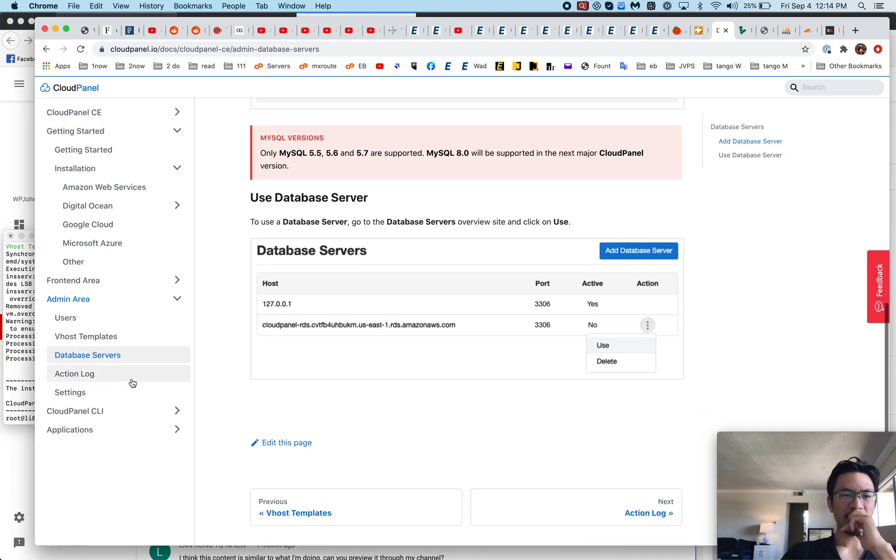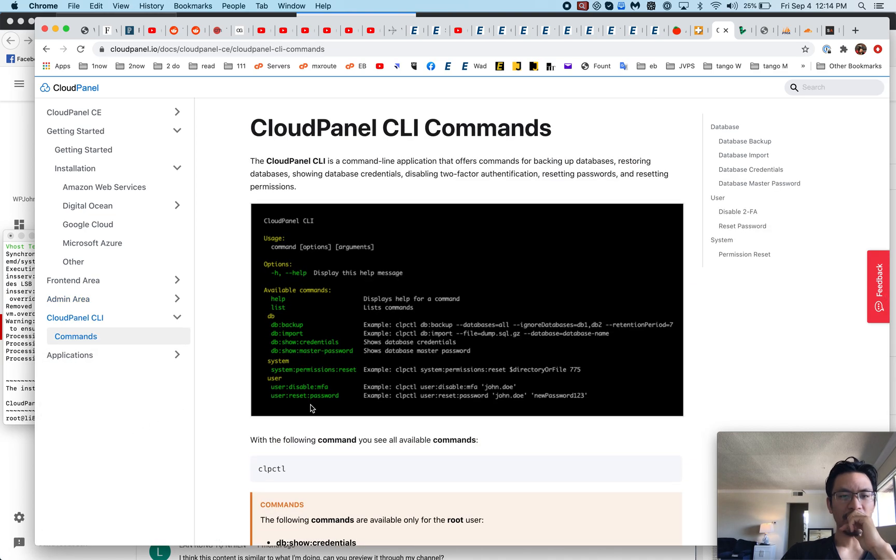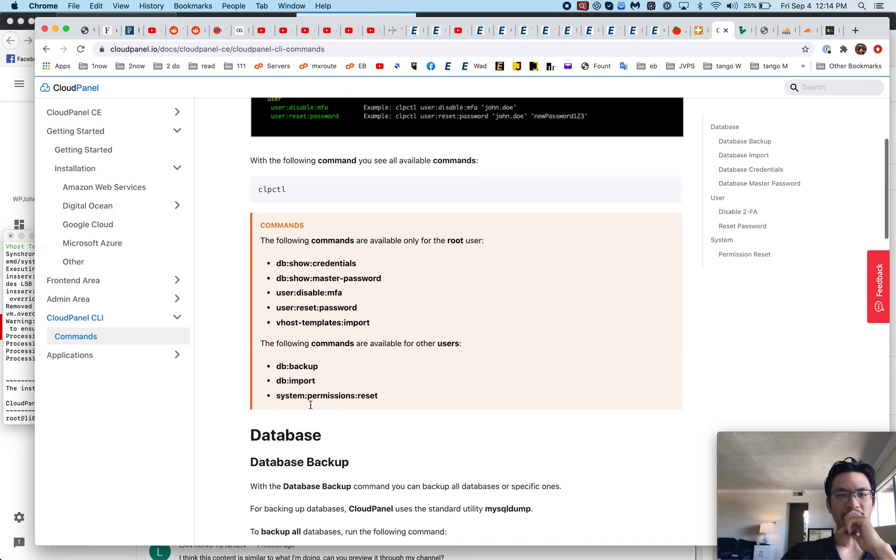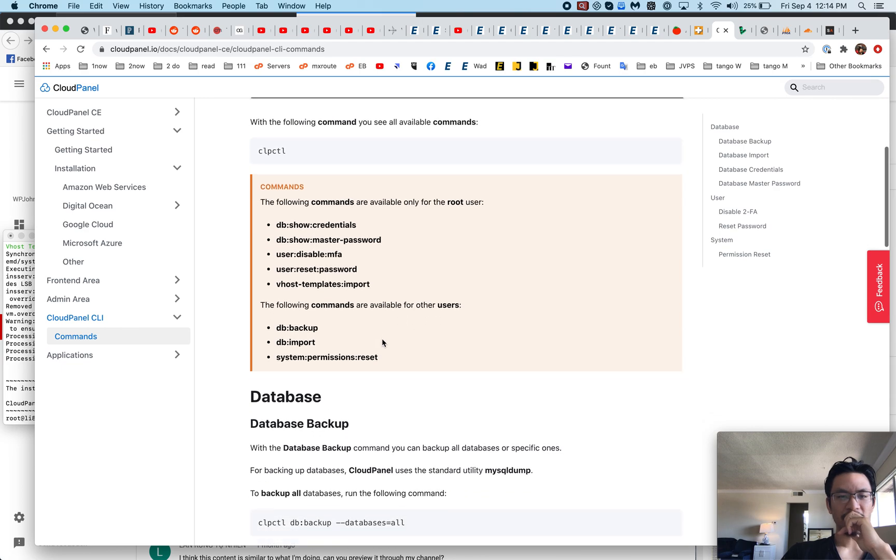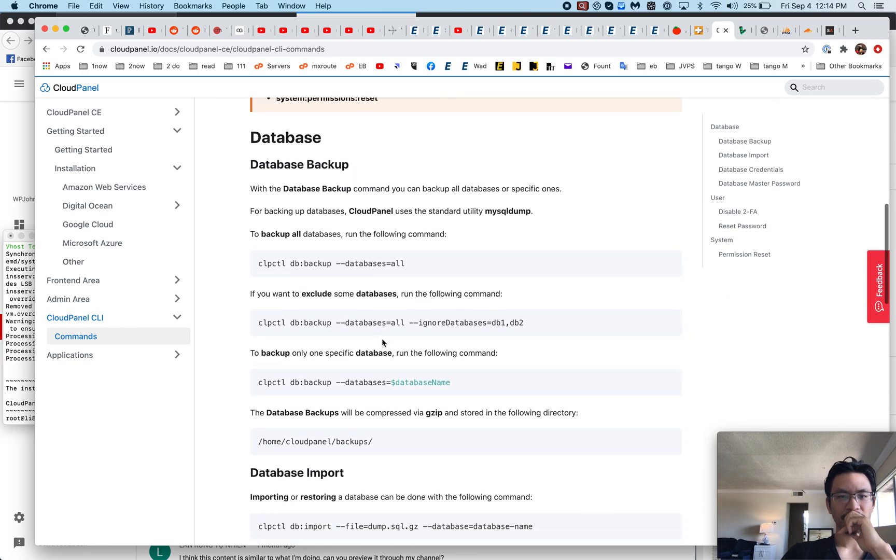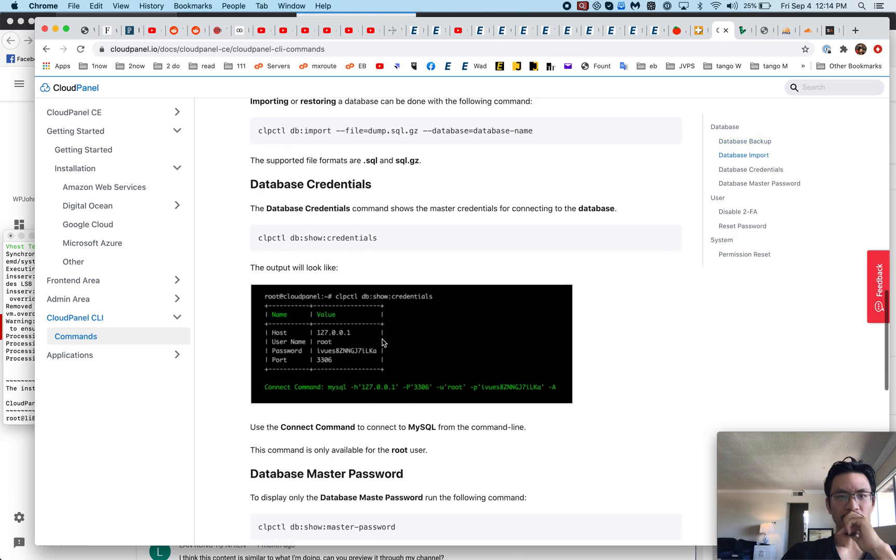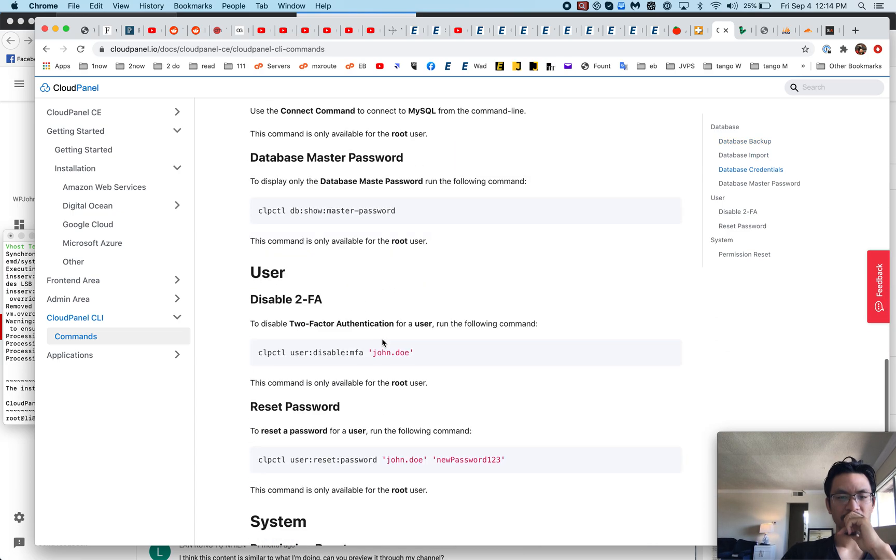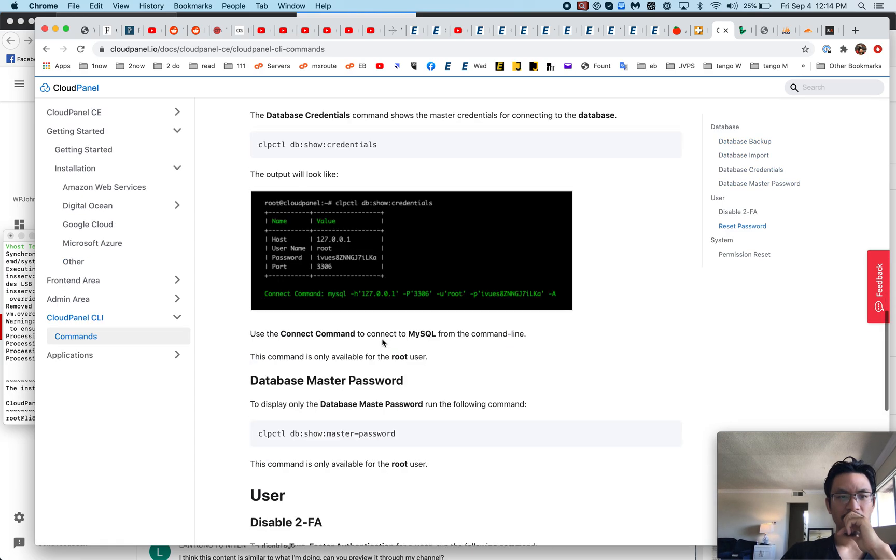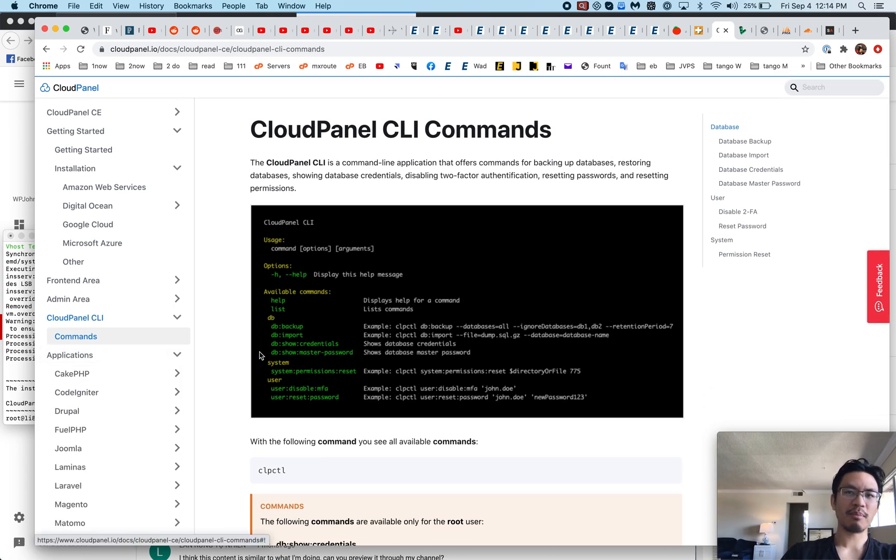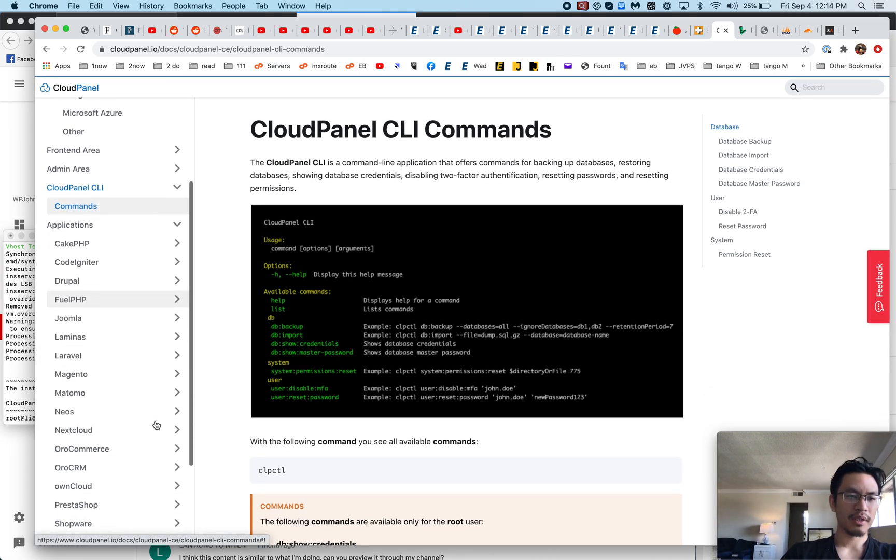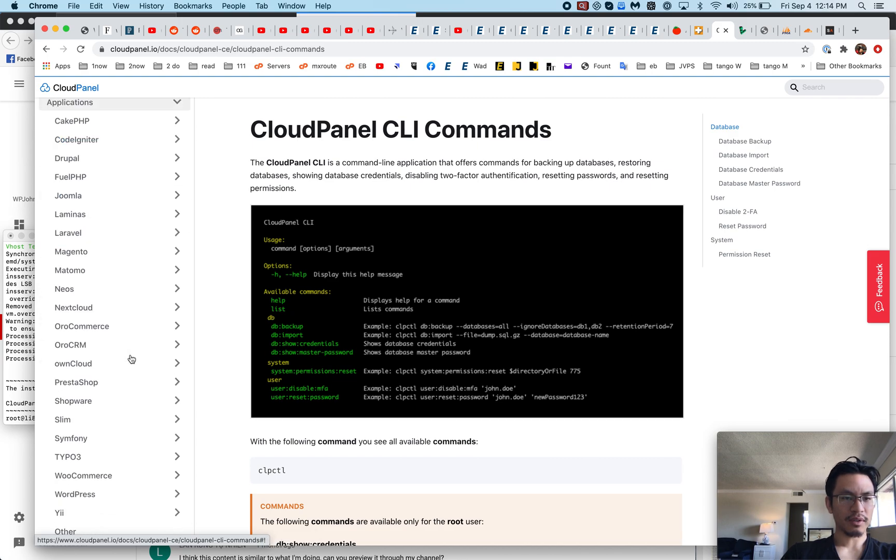I like that they have some simple CLI commands. This is very admin friendly, you can tell they spent the time. For applications, let's check this out. I'm sure WordPress is in there. I'm already liking this. I just wish I had a file manager. I understand why they don't put it, but I'm liking it.